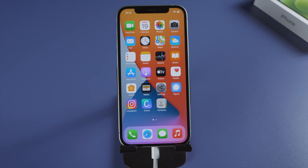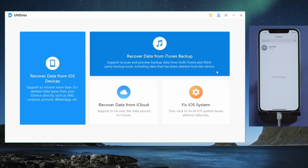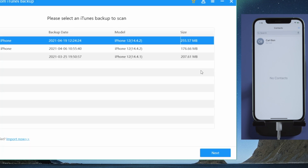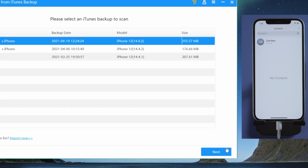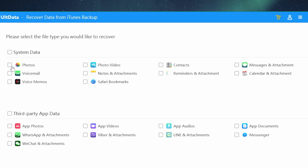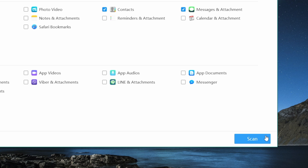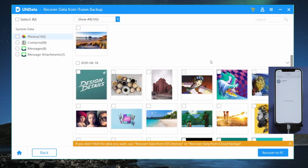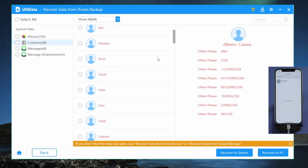Once you launch it and connect your iPhone, select the Data Recovery option to proceed. We'll be recovering from iTunes backup. Choose the backup created before you deleted the data. Once you get here, select the data types you want to recover, then hit the Scan button. As the scanning goes on, more and more data will show up, including the lost photos, contacts, and messages.